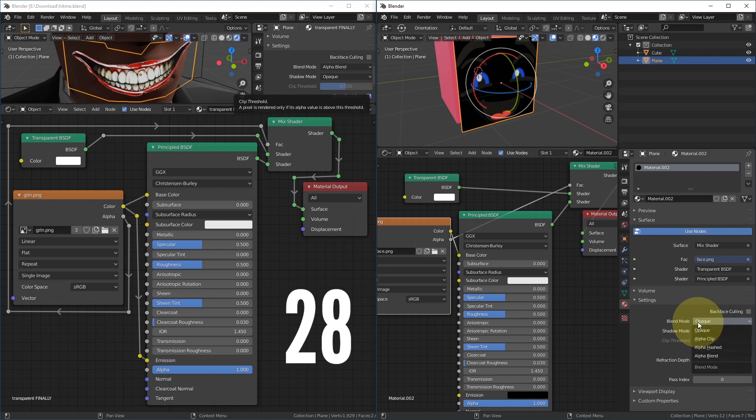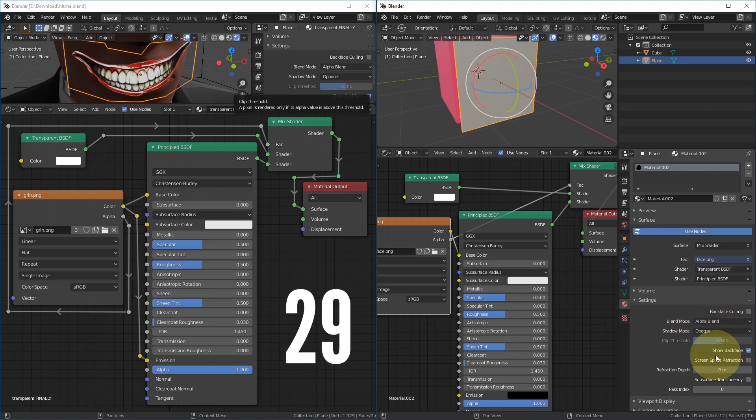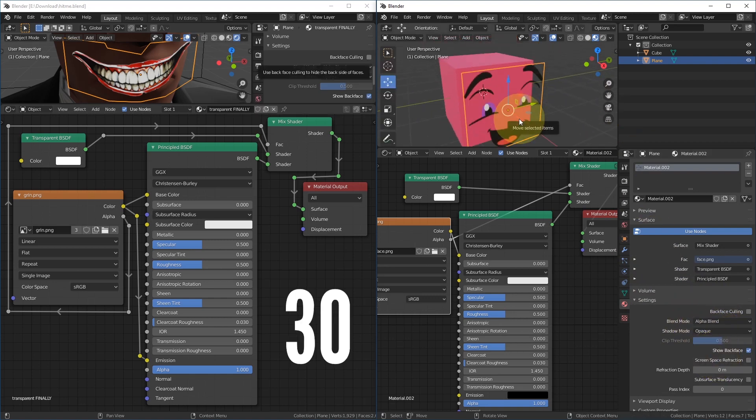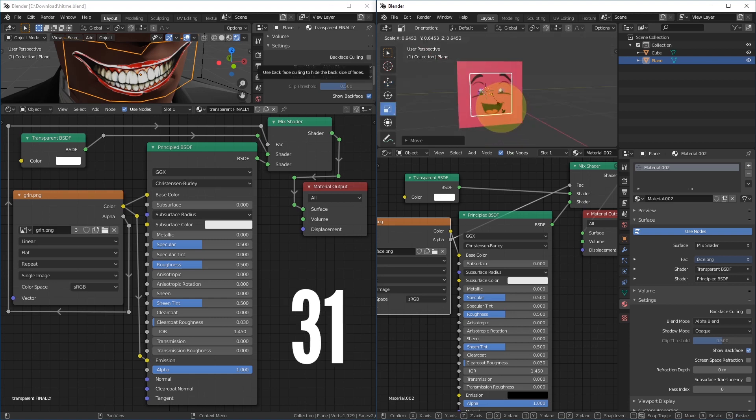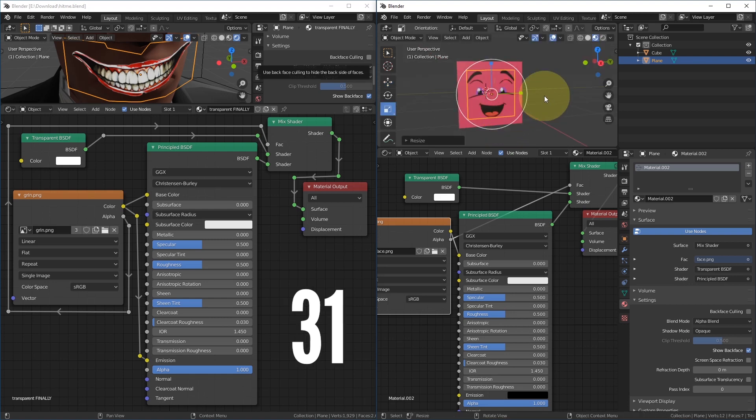Now in the material, go down to Blend Mode in settings. Click Opaque and pick Alpha Blend. Maybe move the plane a little, maybe scale it a little too.